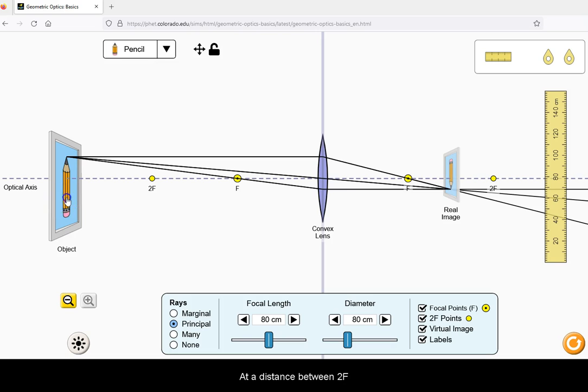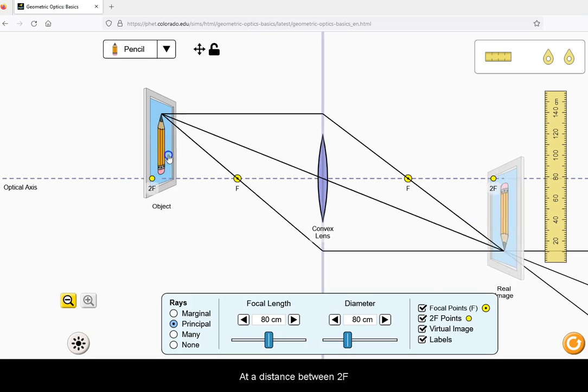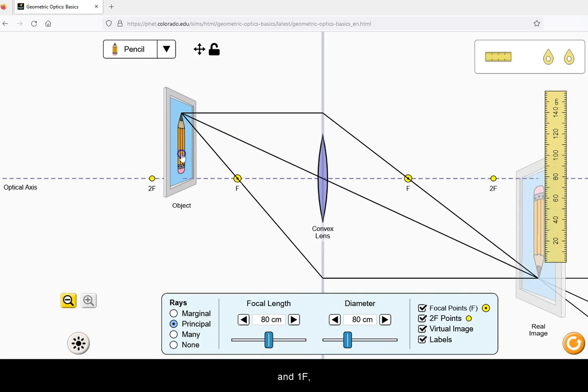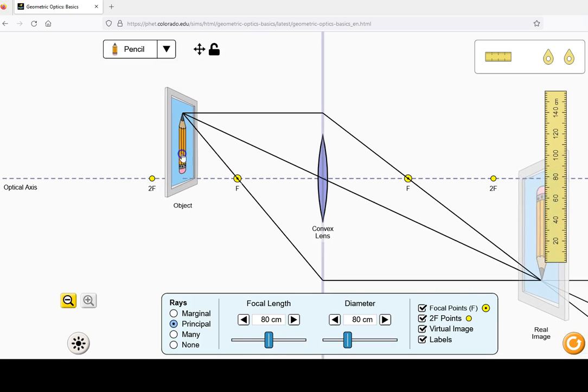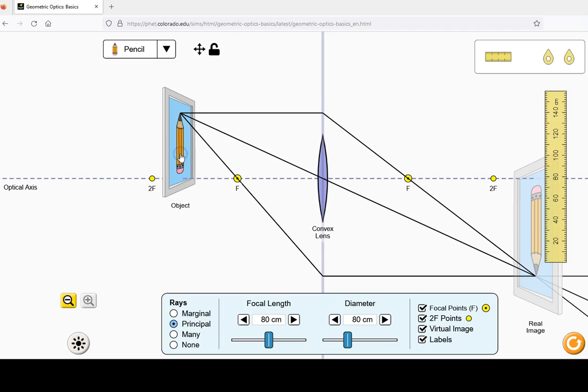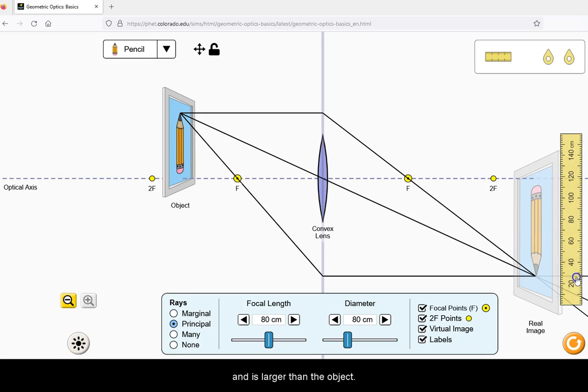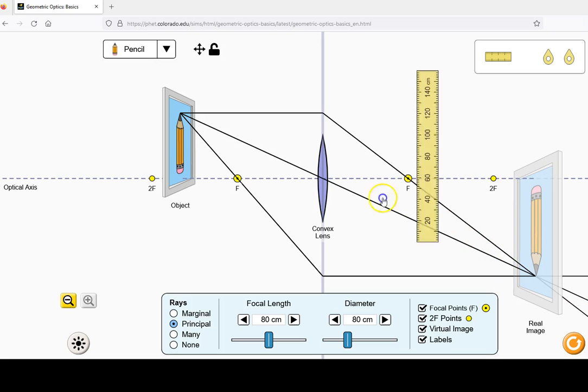At a distance between 2F and 1F, the image is inverted, real, and is larger than the object.